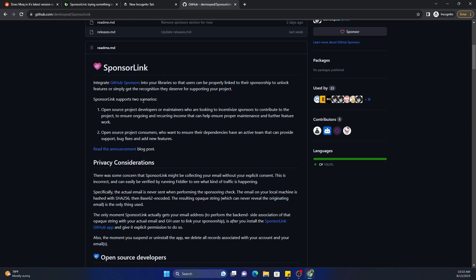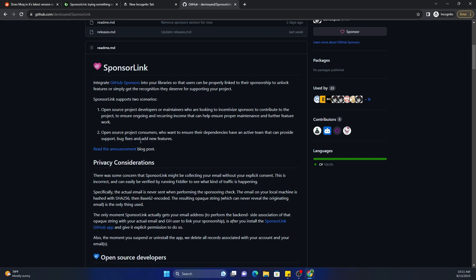SponsorLink supports two scenarios. Open source project developers or maintainers who are looking to incentivize sponsors to contribute to the project to ensure ongoing and recurring income that can help ensure proper maintenance and further feature work. Open source project consumers who want to ensure their dependencies have an active team that can provide support, bug fixes, and new features. That's essentially at a high level the two things it does.